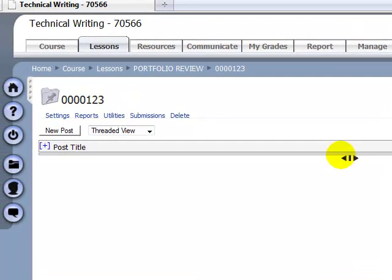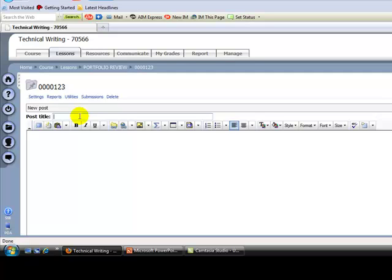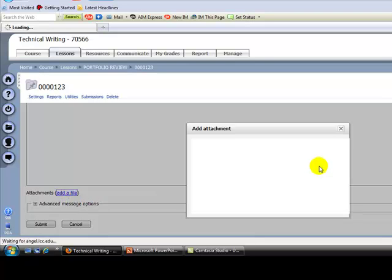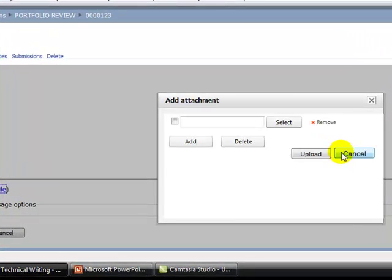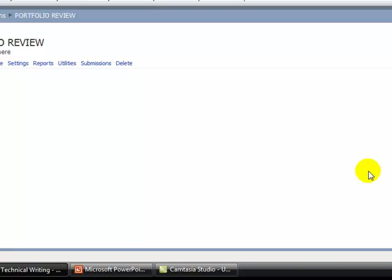You might want to remind students not to put identifying information in the message box or post title — they should put their student number there or just say what the assignment is, like business letter one. If they put their name in the post title, that defeats the purpose of the anonymous review. They'll need to attach their files, which will be named with their student number. Once that's all completed, you go in and check that everything is in order. Then, hopefully sometime before you're supposed to have your portfolios available — which the exchange schedule provides for — you email the instructor you're working with and say your portfolios are ready whenever they are. During the review process, you usually communicate with each other as you move forward.